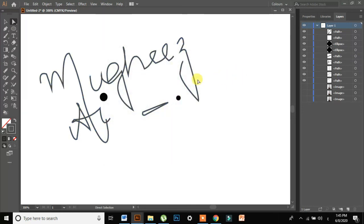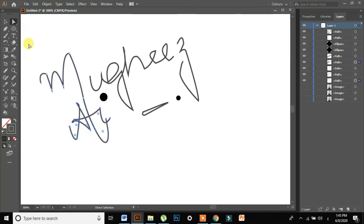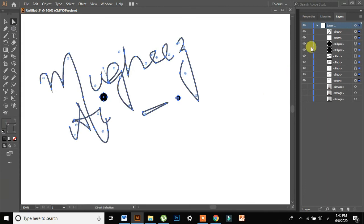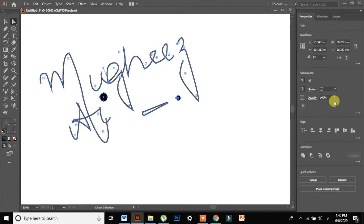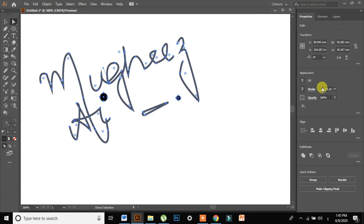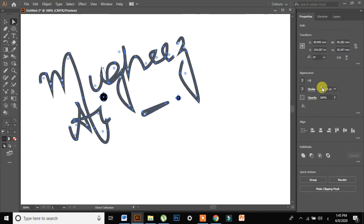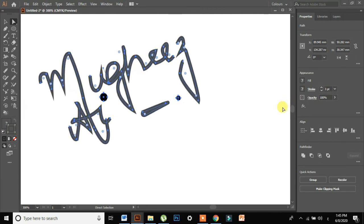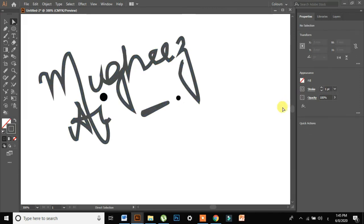Look, it looks nice. Now what I will do is I'll change the stroke. I'll go in properties. I'll increase the stroke. There you go.